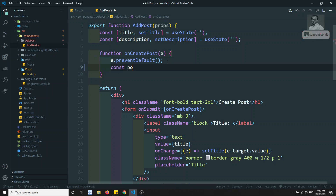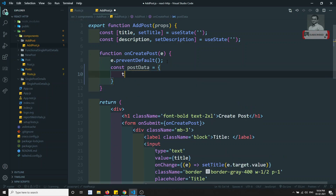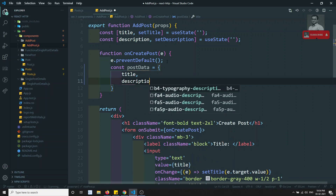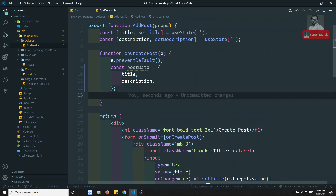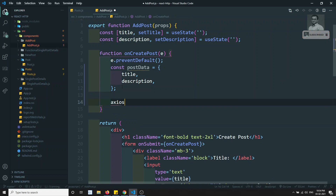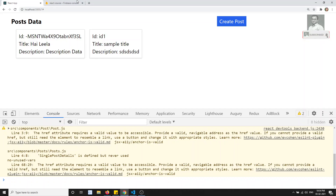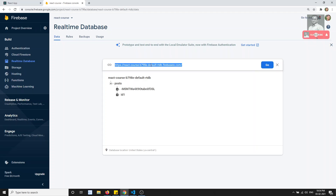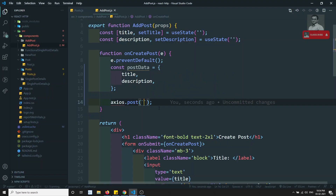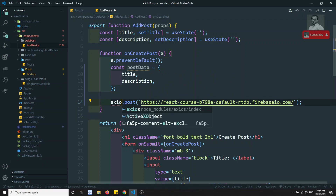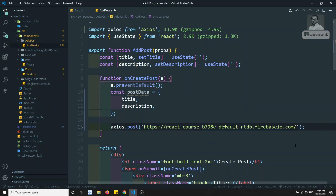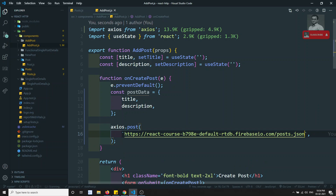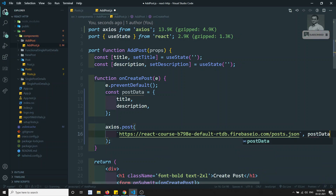Here I will create a constant postData equal to an object with title and description directly. This is the post data. Now I need to send an AJAX request, so here I will use axios dot post. We need to know the endpoint URL — if I open Firebase, this is our endpoint URL. I need to import axios at the top, and use post.json to submit the request, sending the postData.